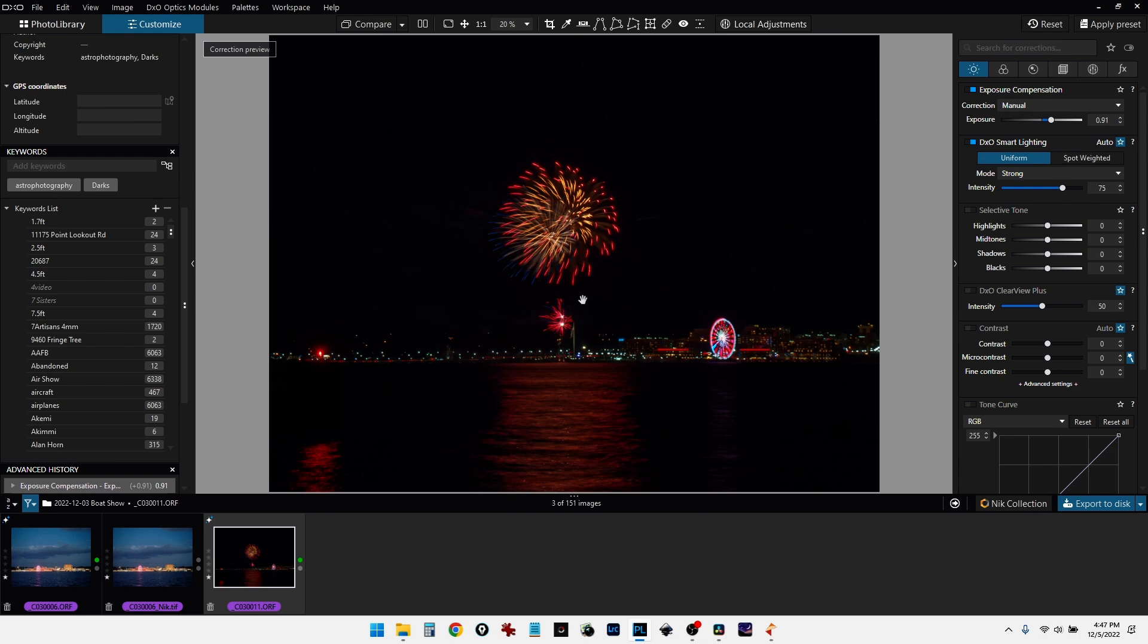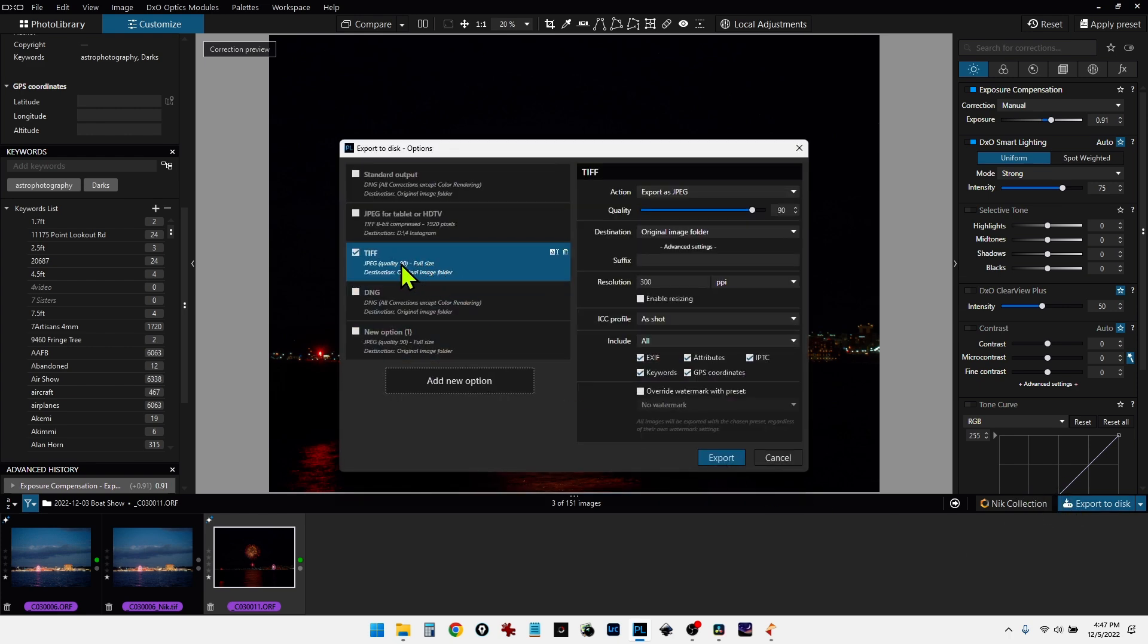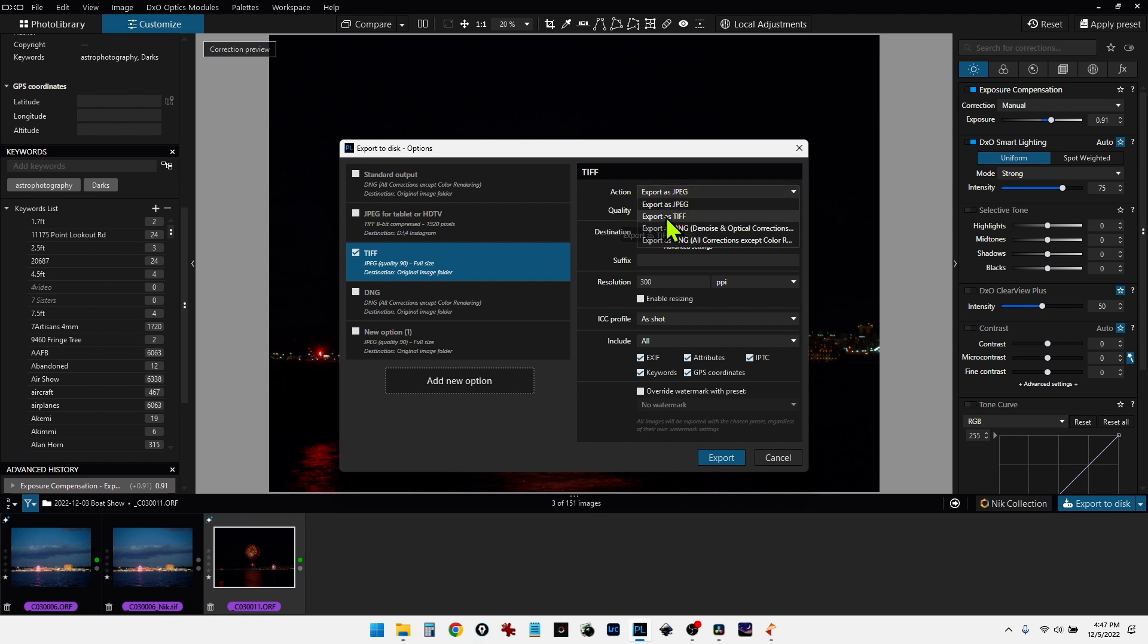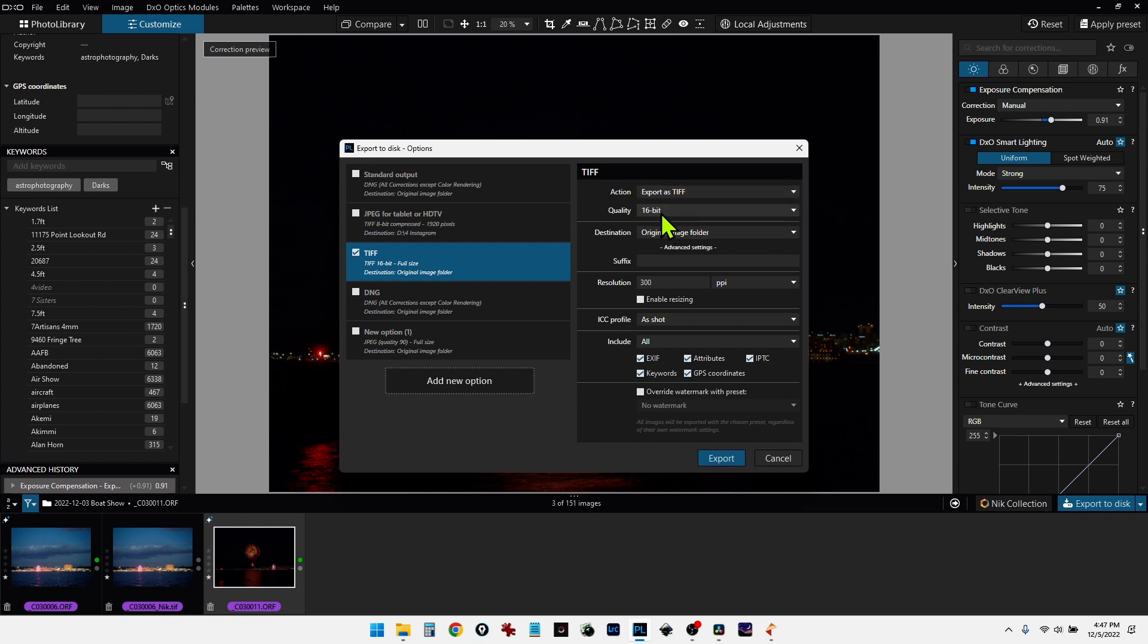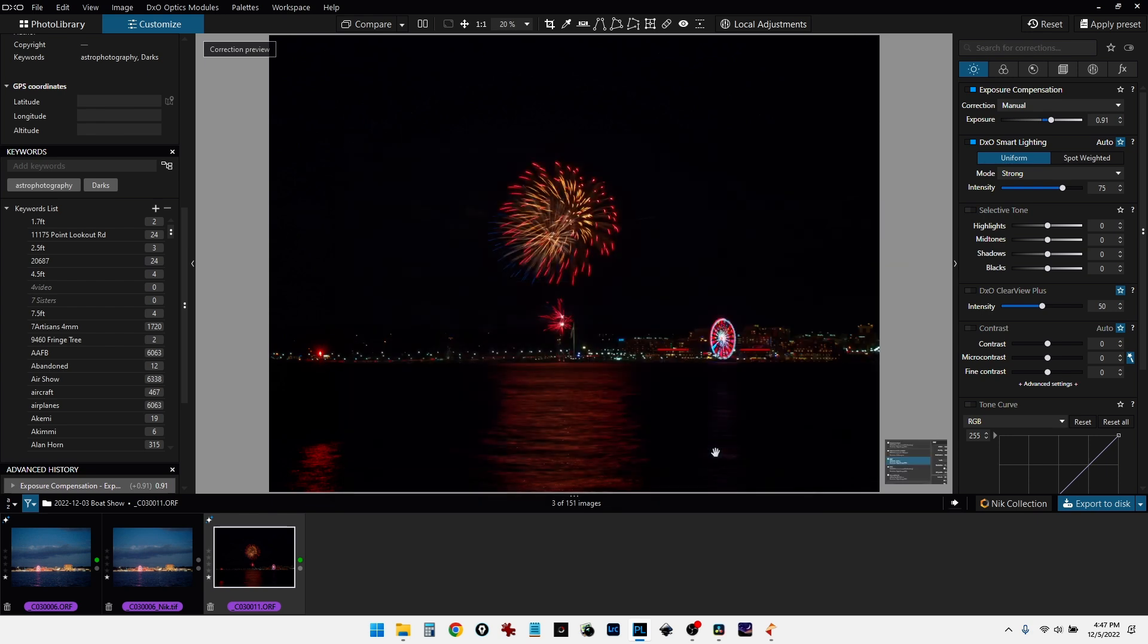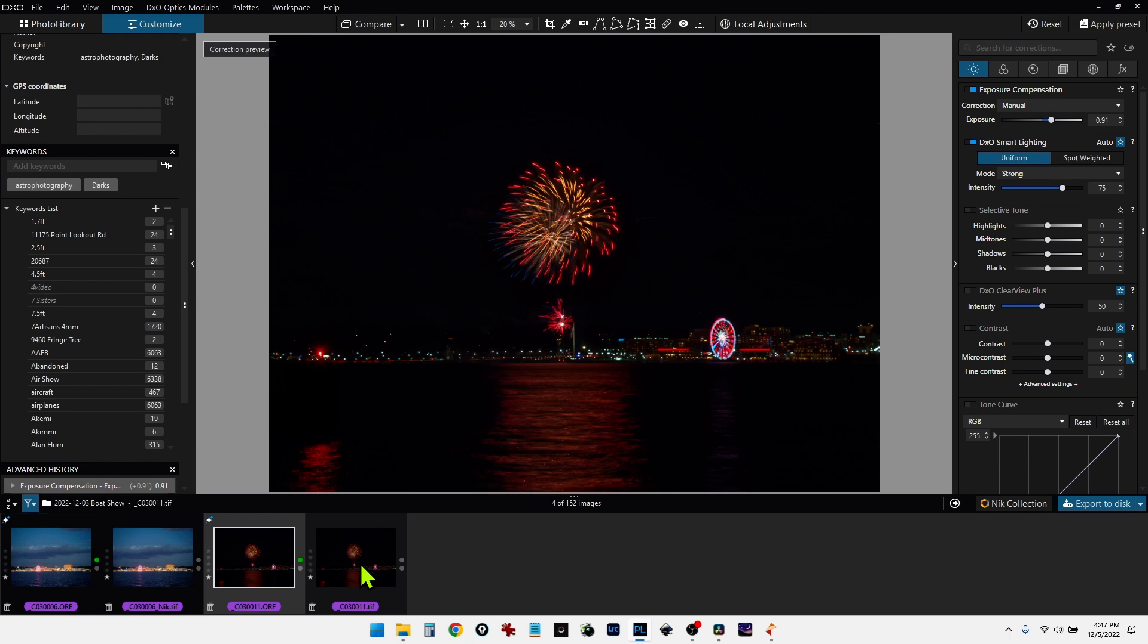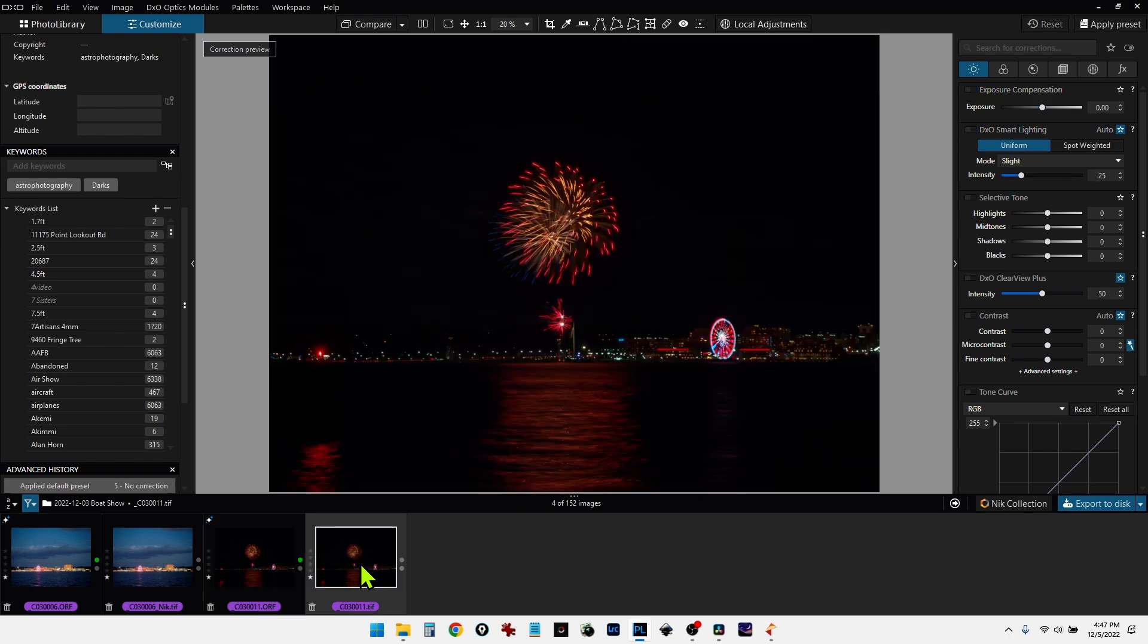Now I can't export this directly into Nick Collection, because I already have a file open in the collection. So what I'm going to do is export this from PhotoLab 6 as a TIFF into the same folder. So we'll do export to disk. And I'm going to select TIFF here. And I'm going to select export as TIFF here, 16-bit, to the original image folder, and just click export. And that's going to export all of the DXO noise corrections and exposure adjustments I did. And when it's done, we'll see it pop up right here. And that looks good.